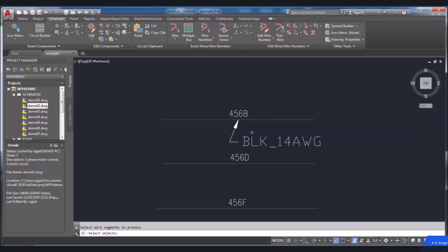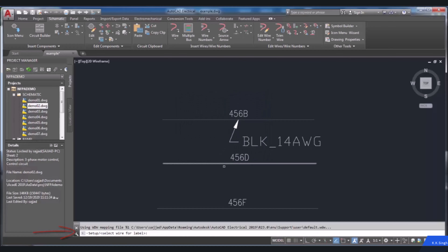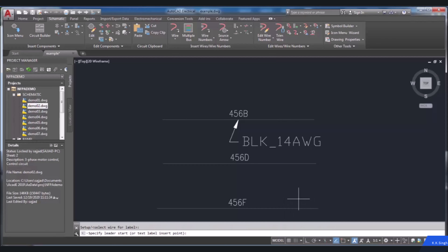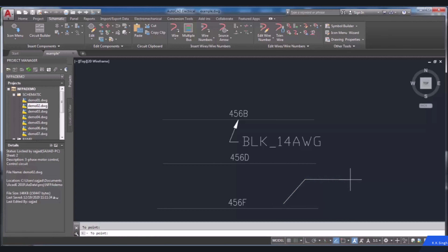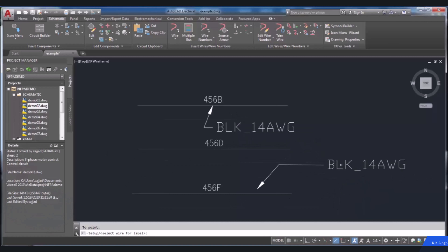If you want to do this part manually, follow the previous steps, and in this section select the Manual Placement option. In the command line you will be prompted to select the wire. After choosing it, select the insertion point for the leader start, then click on the desired point and choose the endpoint. The last step is pressing Enter. As you can see, the label has been assigned manually.